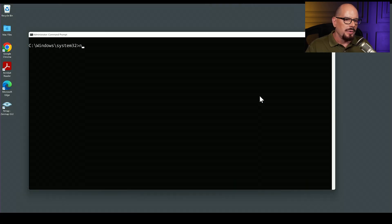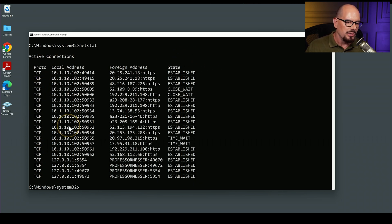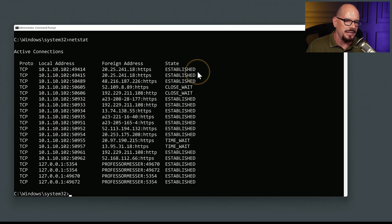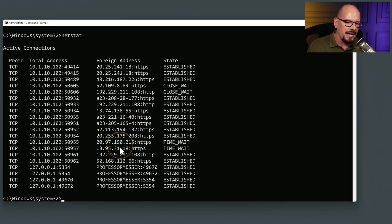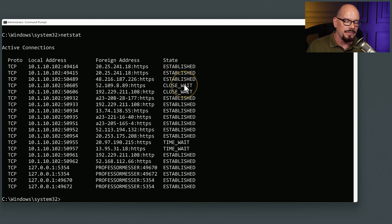I'm in Windows, so let's run the netstat command. We can see output showing the protocol in use and the local IP address — on my computer, that's 10.1.10.102. This also includes the TCP port number associated with each session, and all the IP addresses I'm communicating with. Some of these are in established states, some are closing out, and some are waiting.